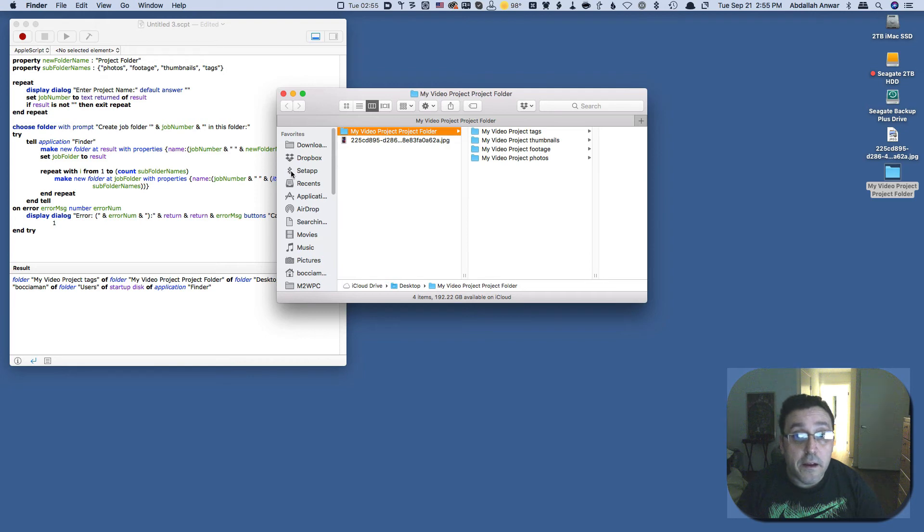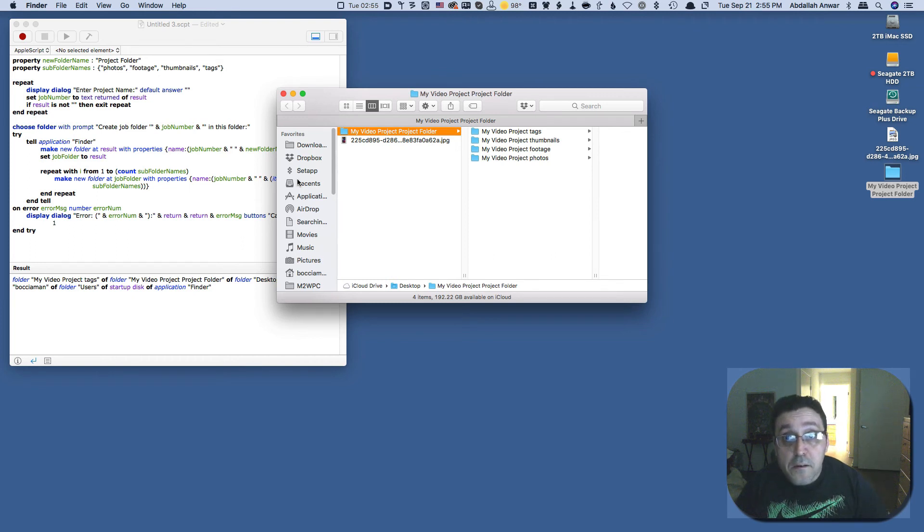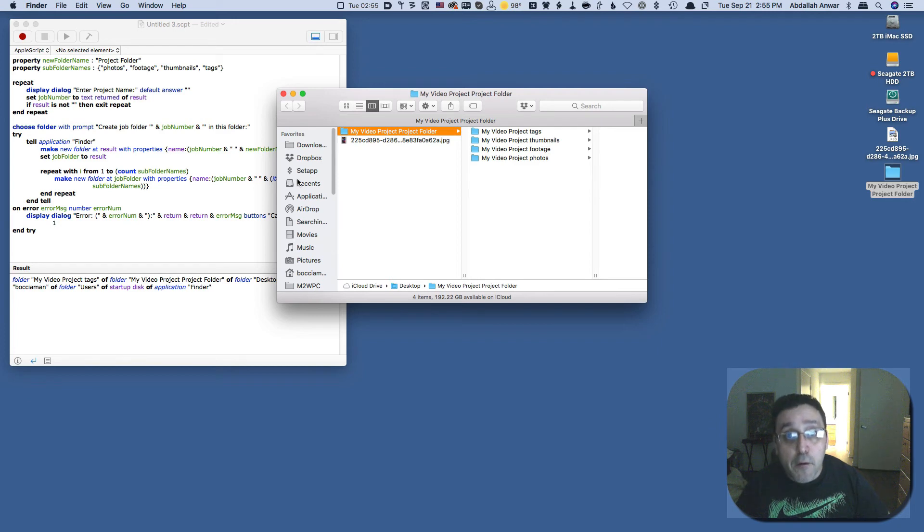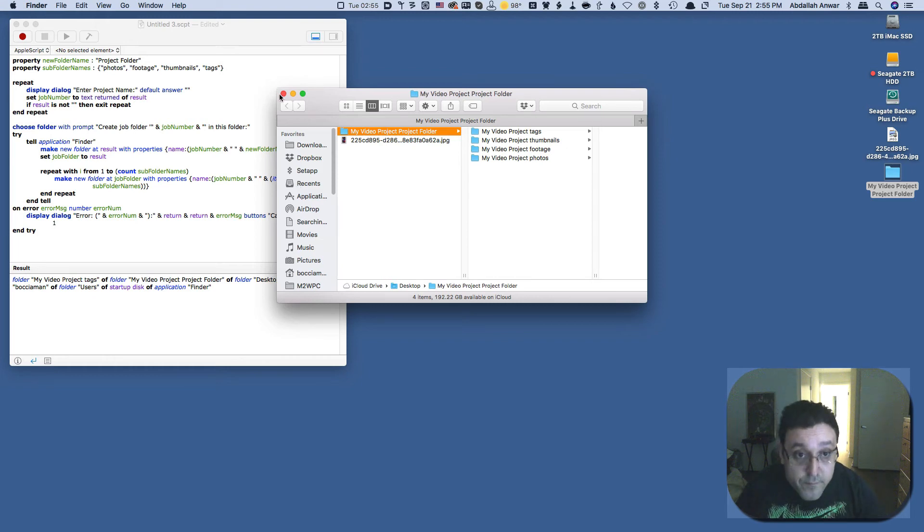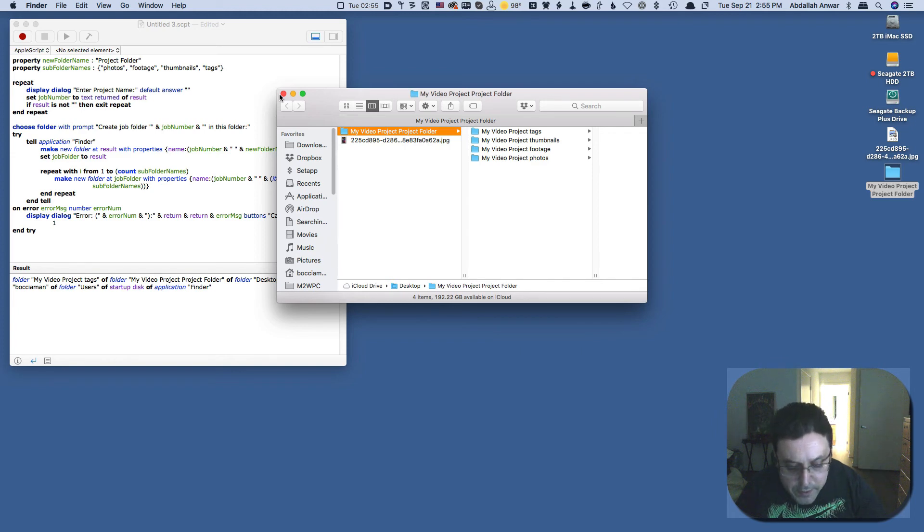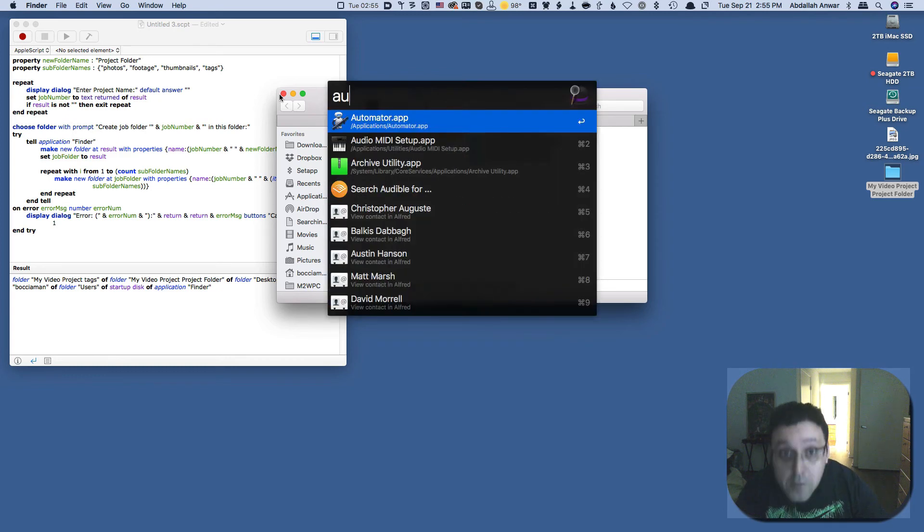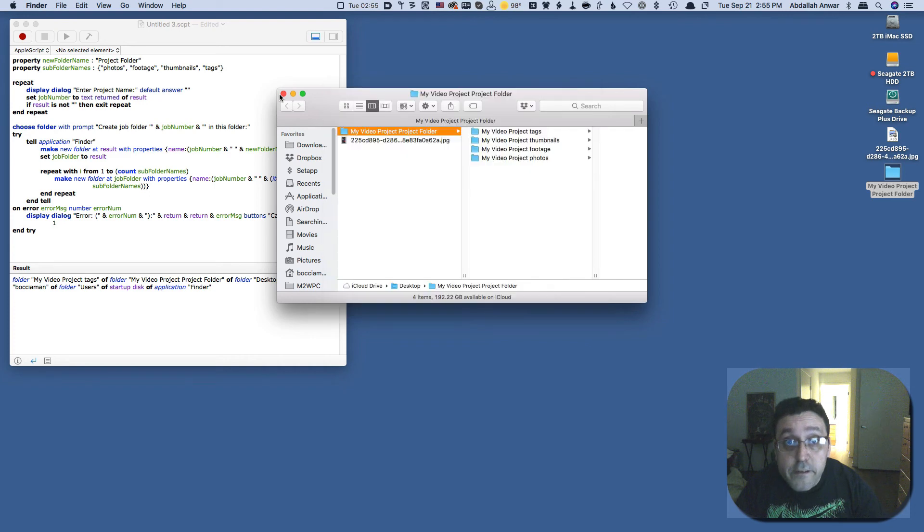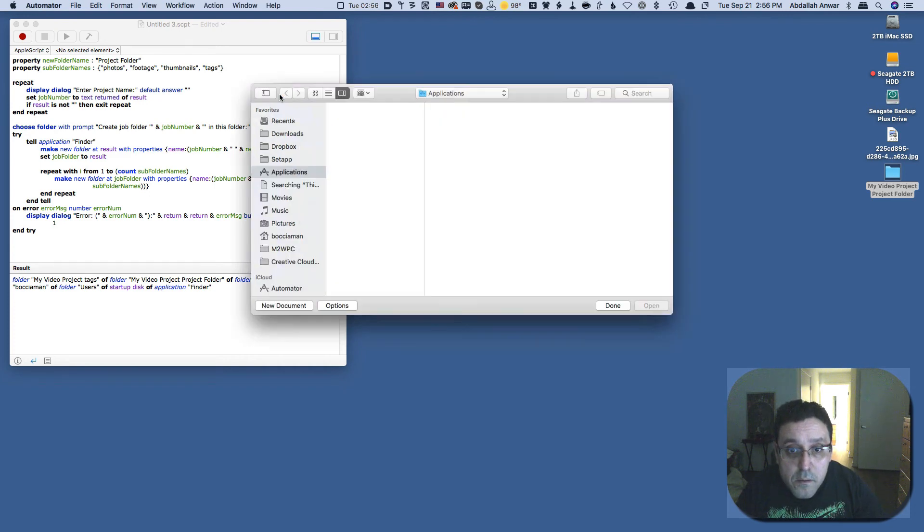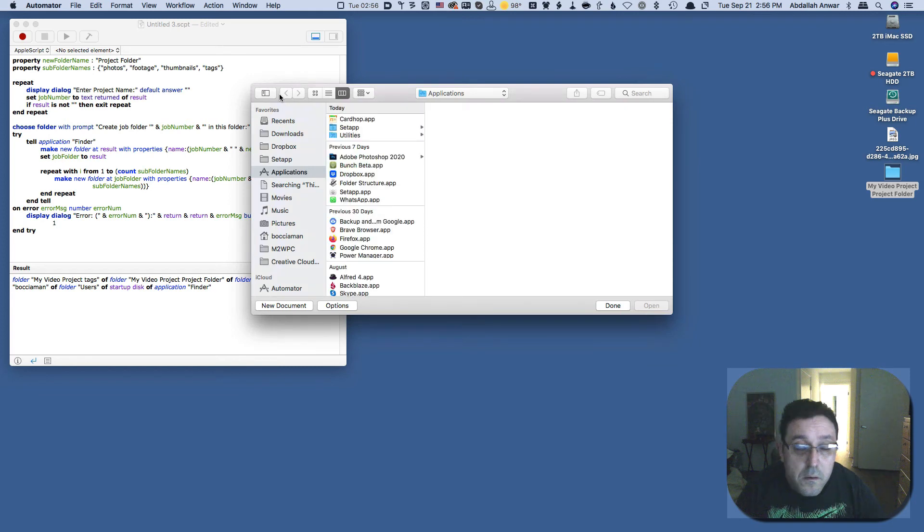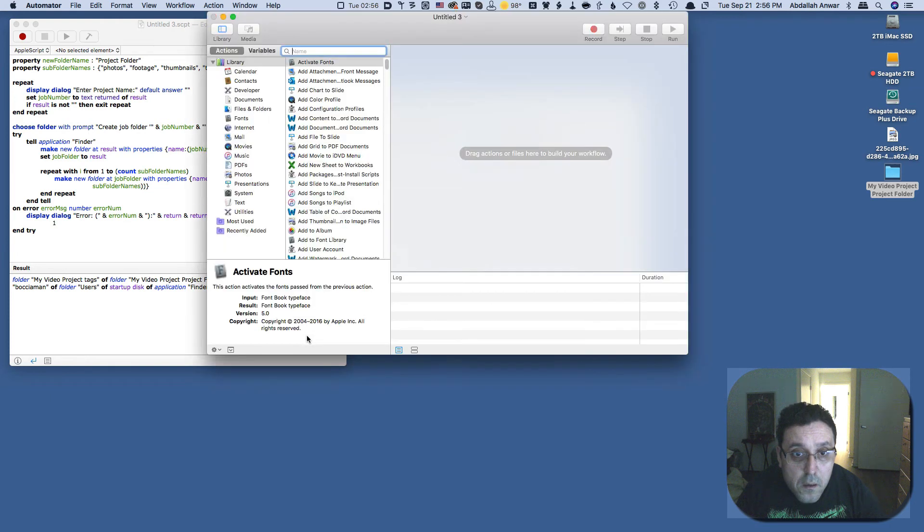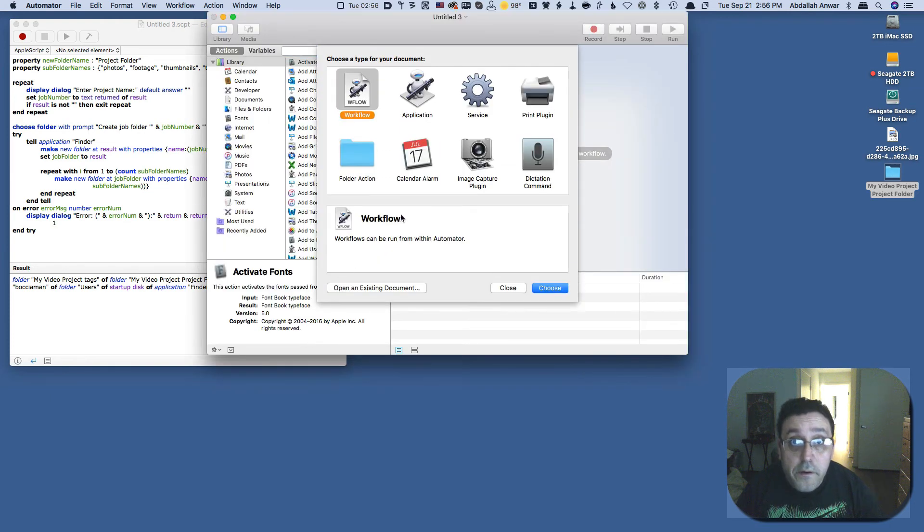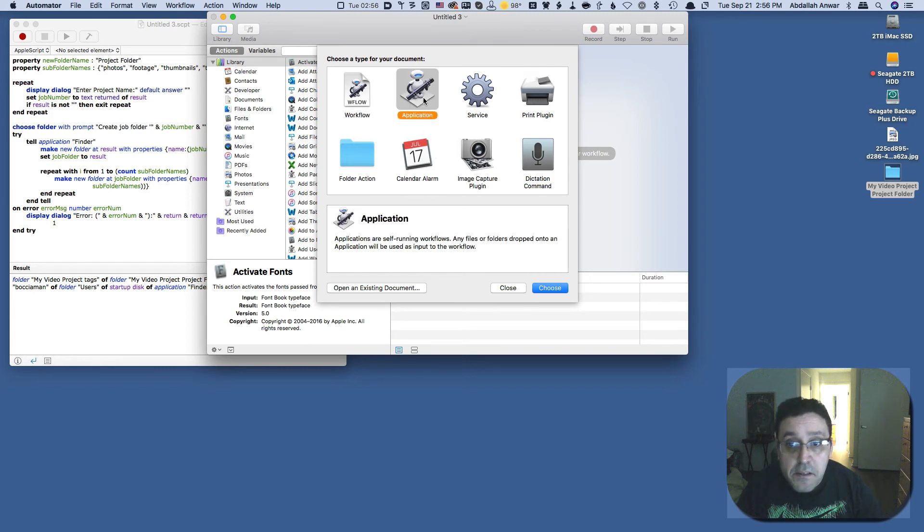And that is how you create a folder structure using AppleScript. Now to create an application, we would hit Automator, go to Automator. There it is, Automator. And say new project, and we're going to be sure to select application and then choose.